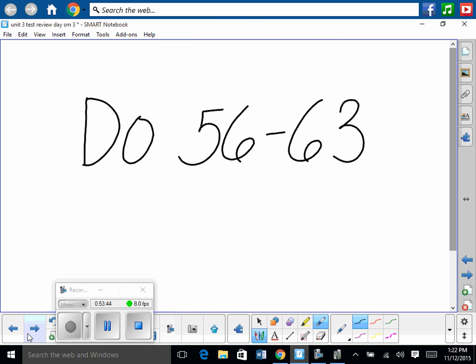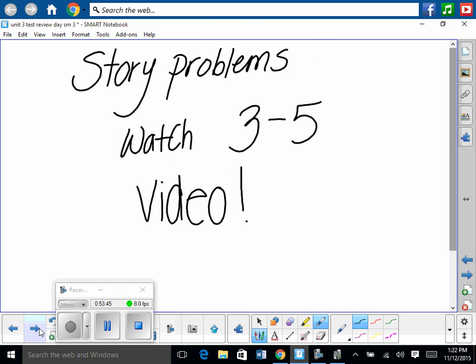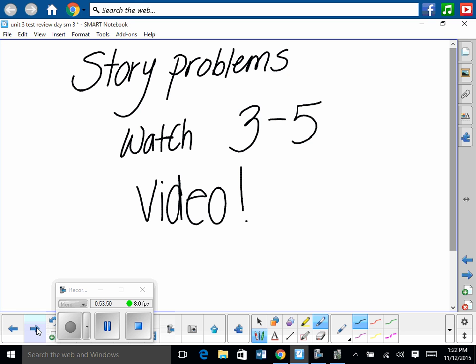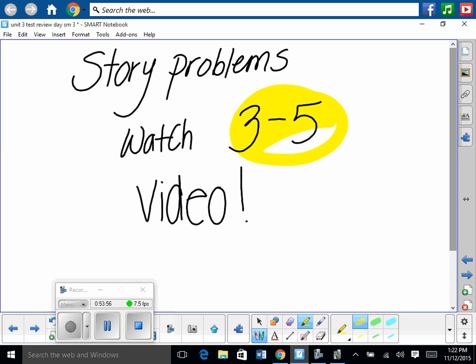You should be able to finish those problems. If you need help with the story problems, watch video 3-5, which covers them in detail. Thank you very much.